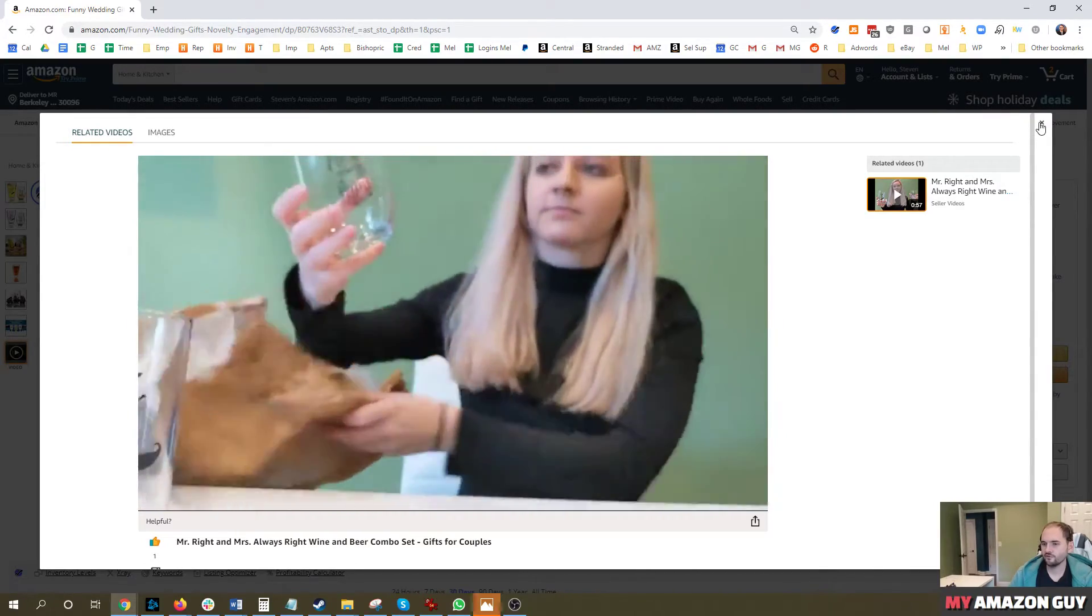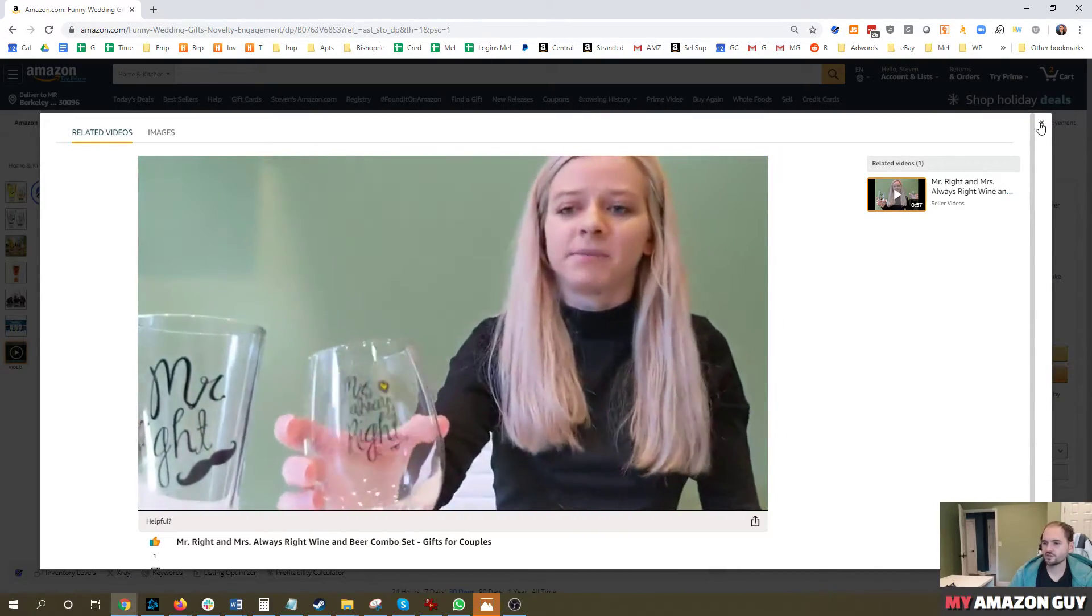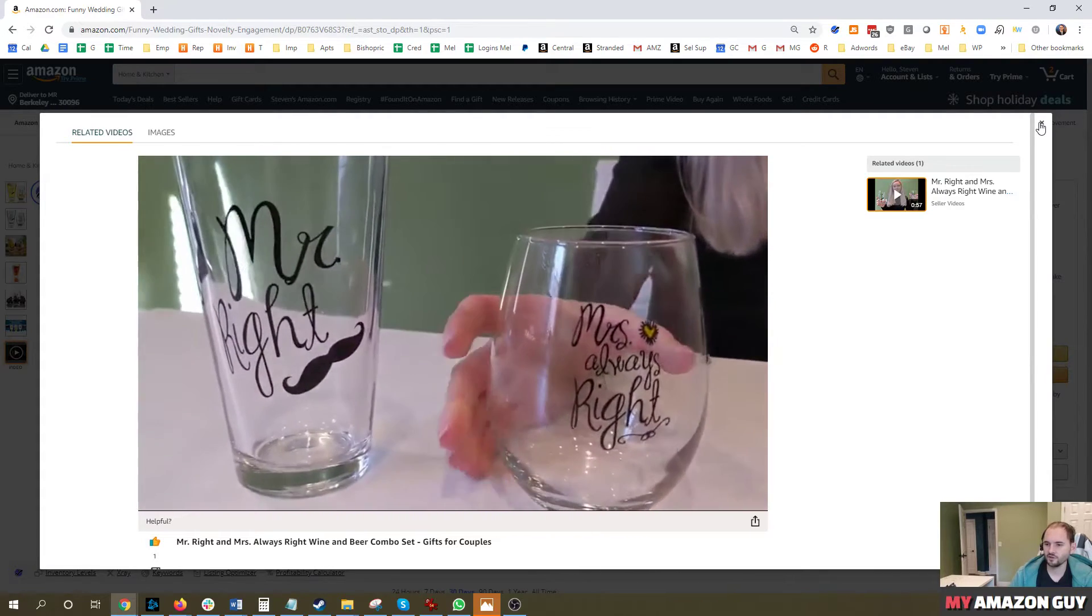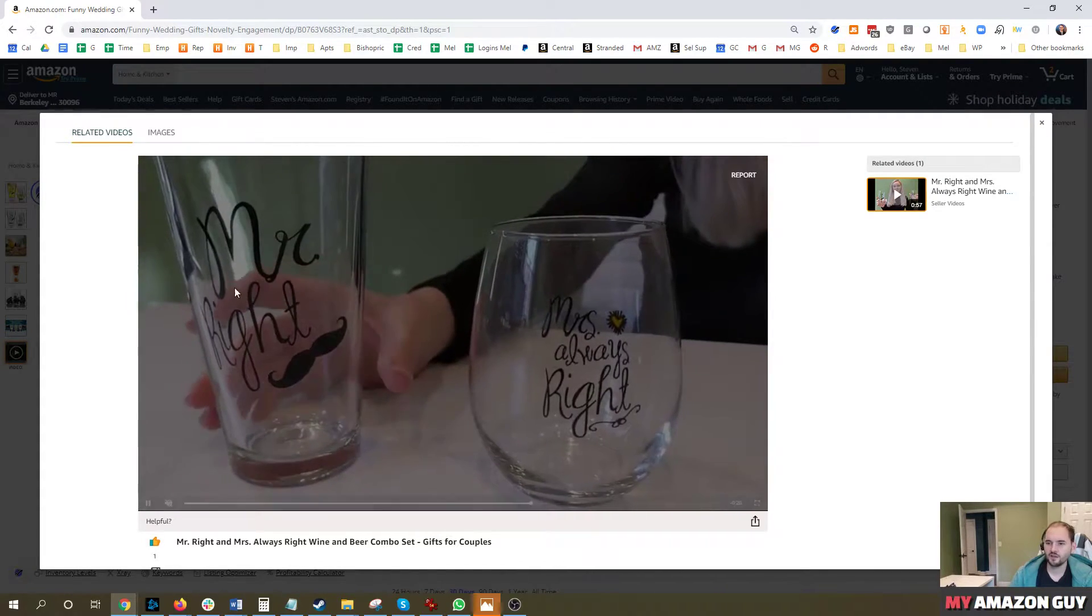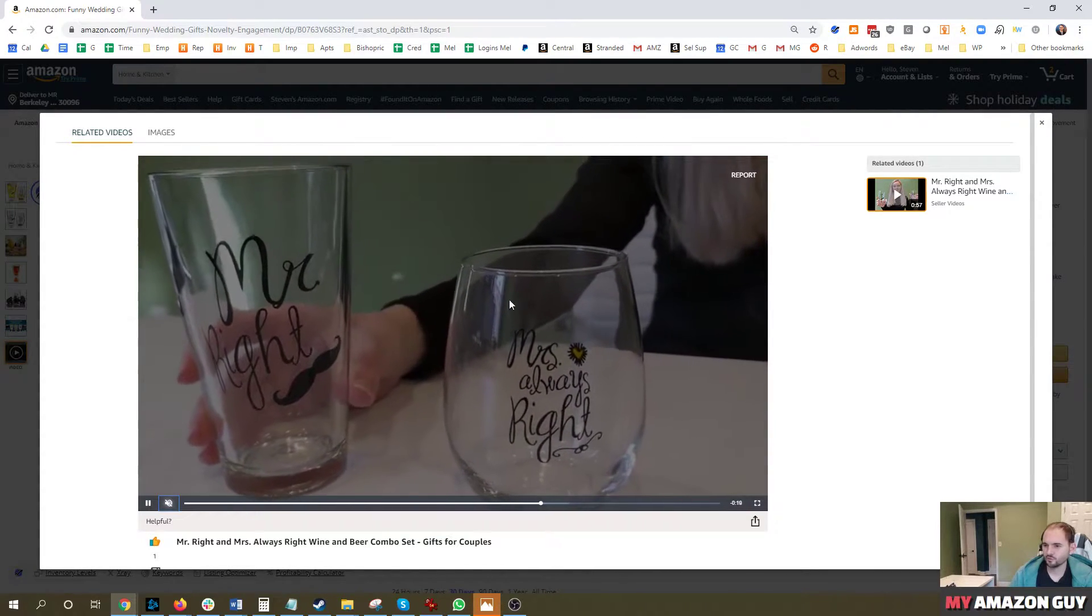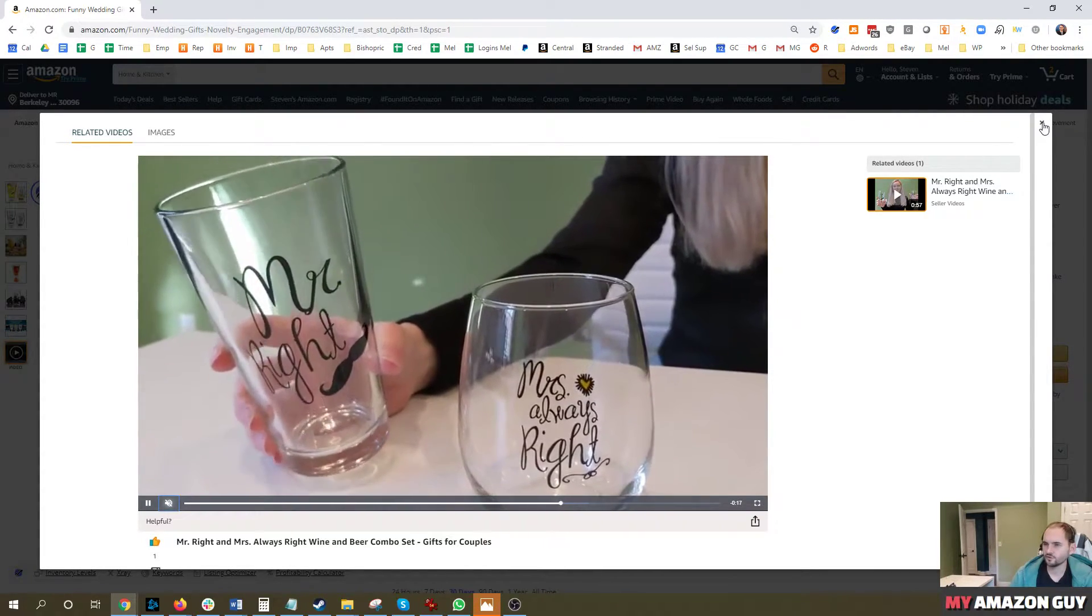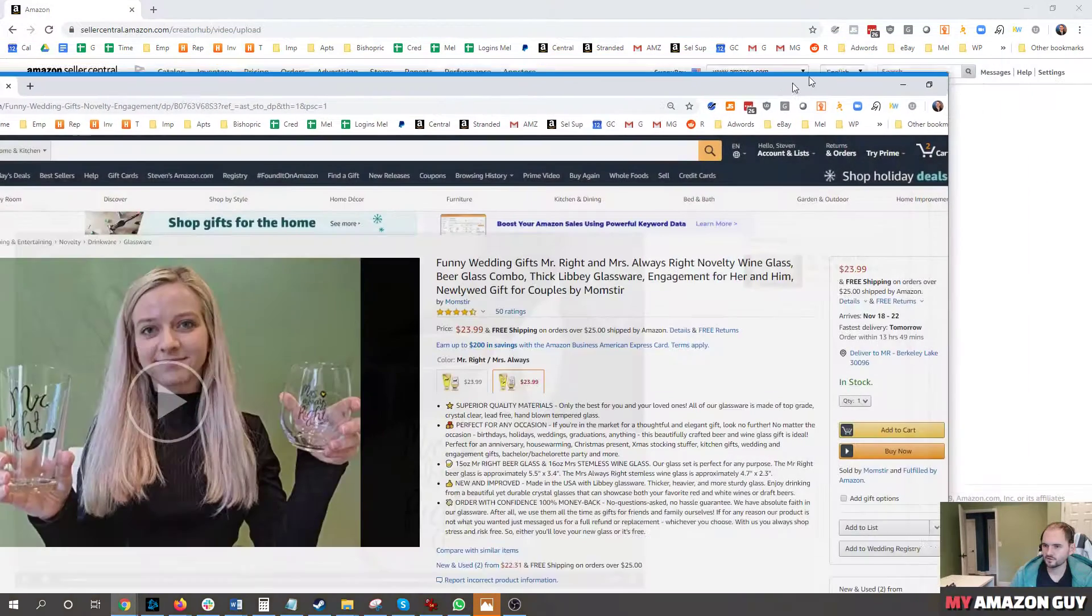If you do have a budget for video demonstration, definitely do it. Make sure you've got good audio. Take up some close shots of the product, move it around so that the consumers can see it.